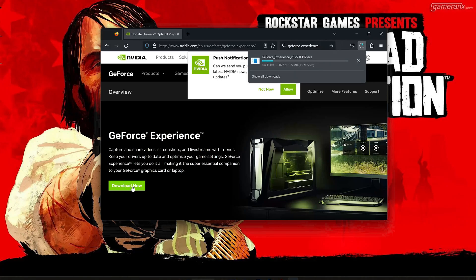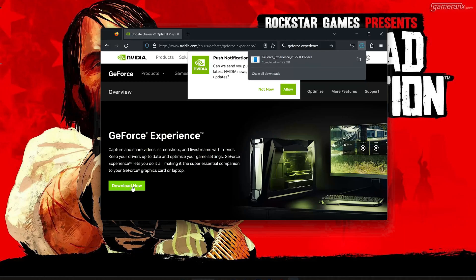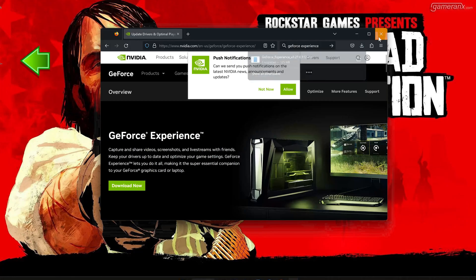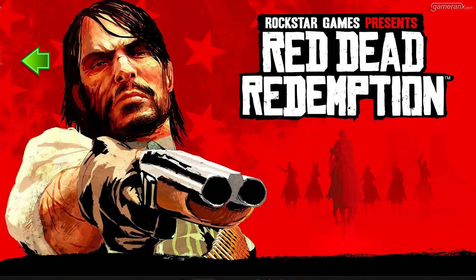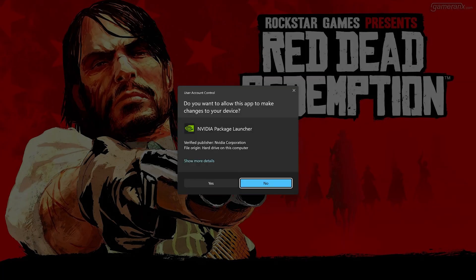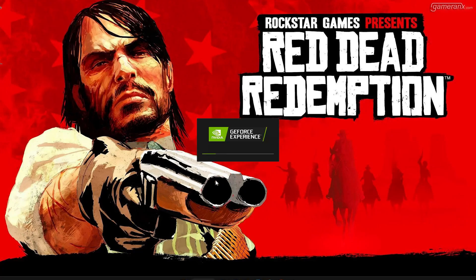Press Download Now and save the file. Click on Download Now, then run the installer. Press Yes and now install the program.